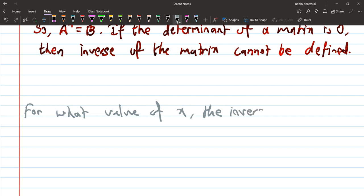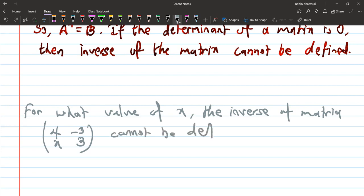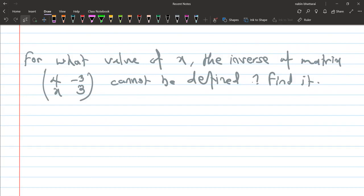Question E: find the value of x such that the inverse of the matrix [4, x−3; −3, 3] cannot be defined. This matrix cannot be defined — find the value of x. First of all, we determine and calculate the determinant.